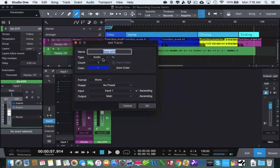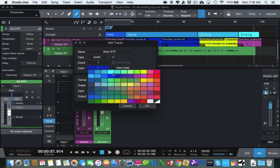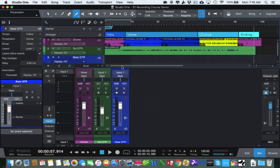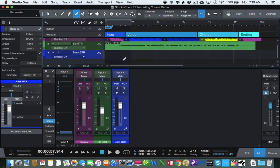We can name it anything we want. Audio track is what we want — one track. We can change the color right here just by clicking on this button; we are going to leave it blue. We want it to be a mono track, preset set to no preset at this particular time. We are going to use input one because that is what we are plugged into on our audio interface, and we also want to make sure the output is set to main. Go ahead and click OK and now we have our bass guitar track.